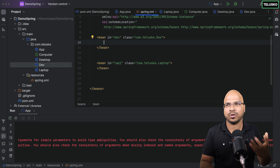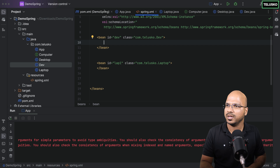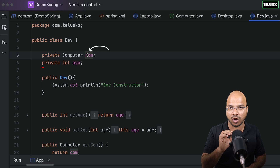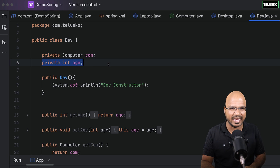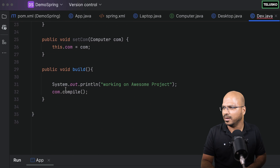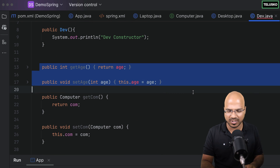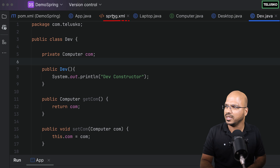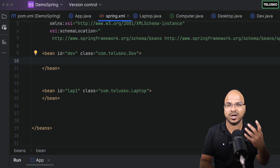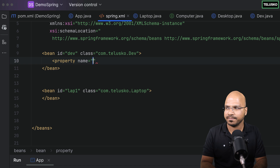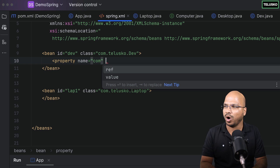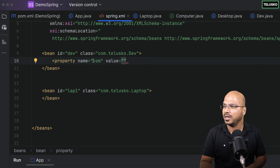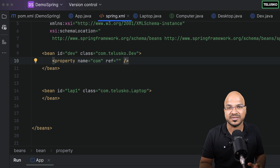We have a laptop bean with id 'lab1'. We need to set properties for the Developer. Looking at dev, we have a 'comp' property — a Computer. So in the XML file, the dev bean needs a Computer object as a property. I'll add a property tag. The name is 'comp', but what's the value? You can't use 'value' because this is not a primitive type — it's a reference type. So instead of 'value' it should be 'ref'.